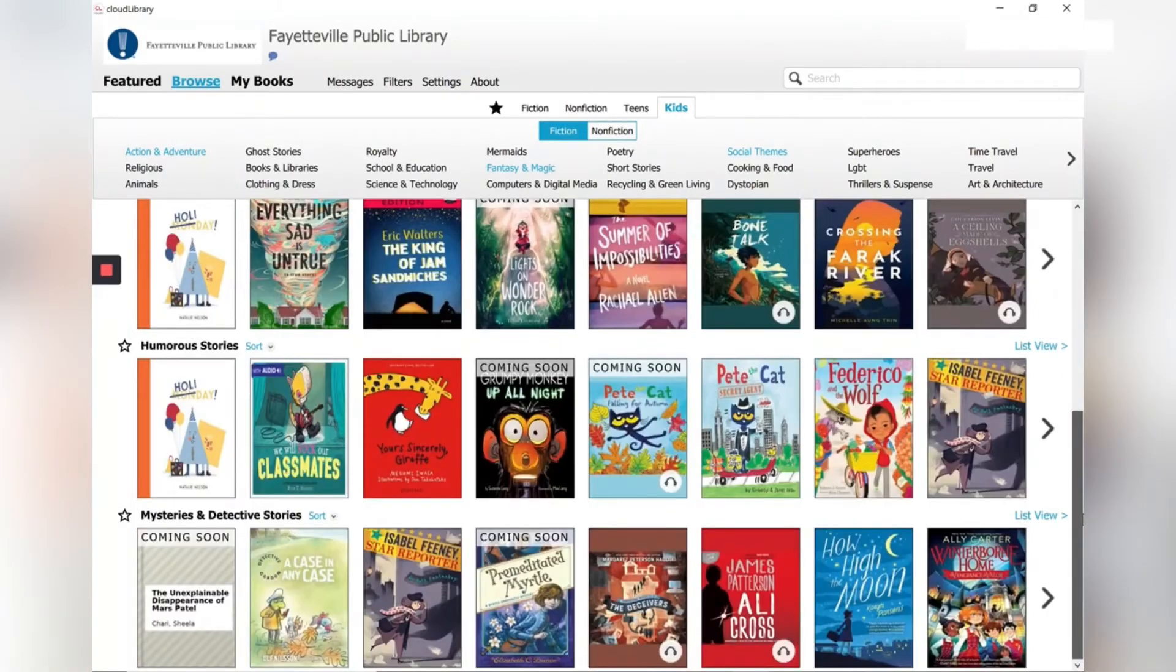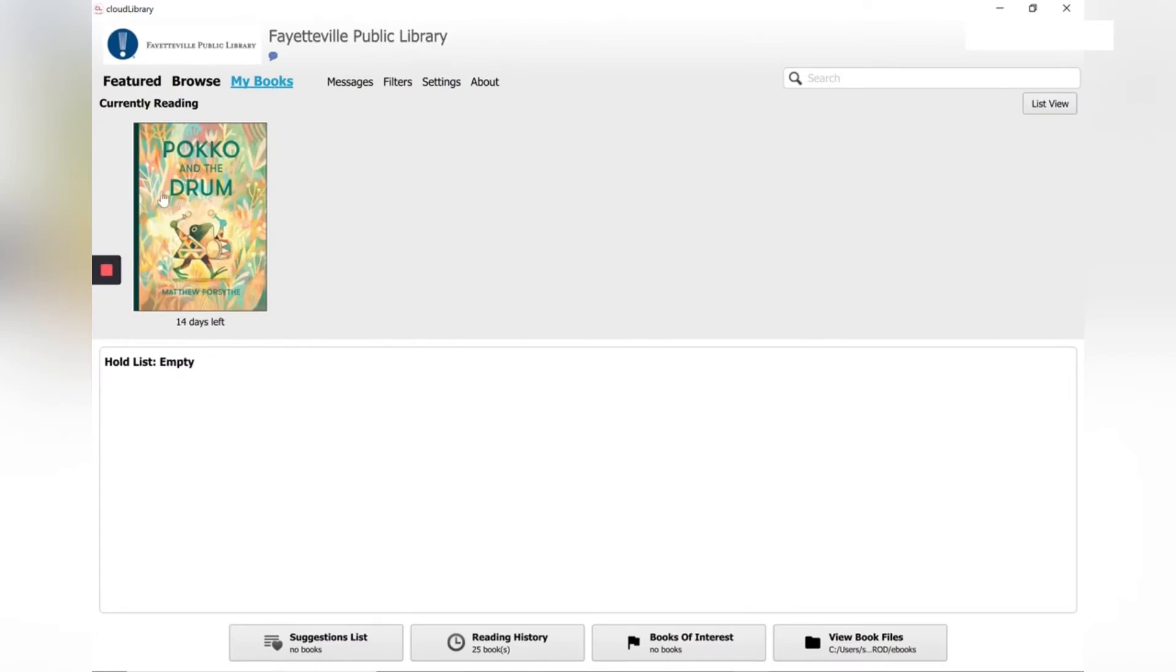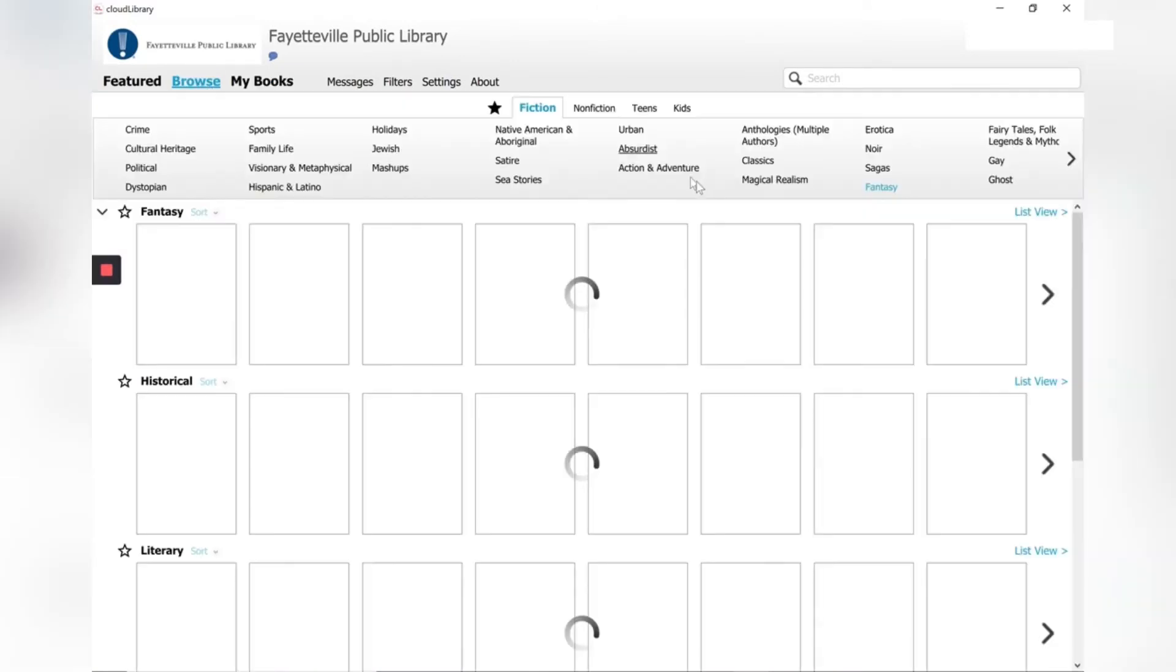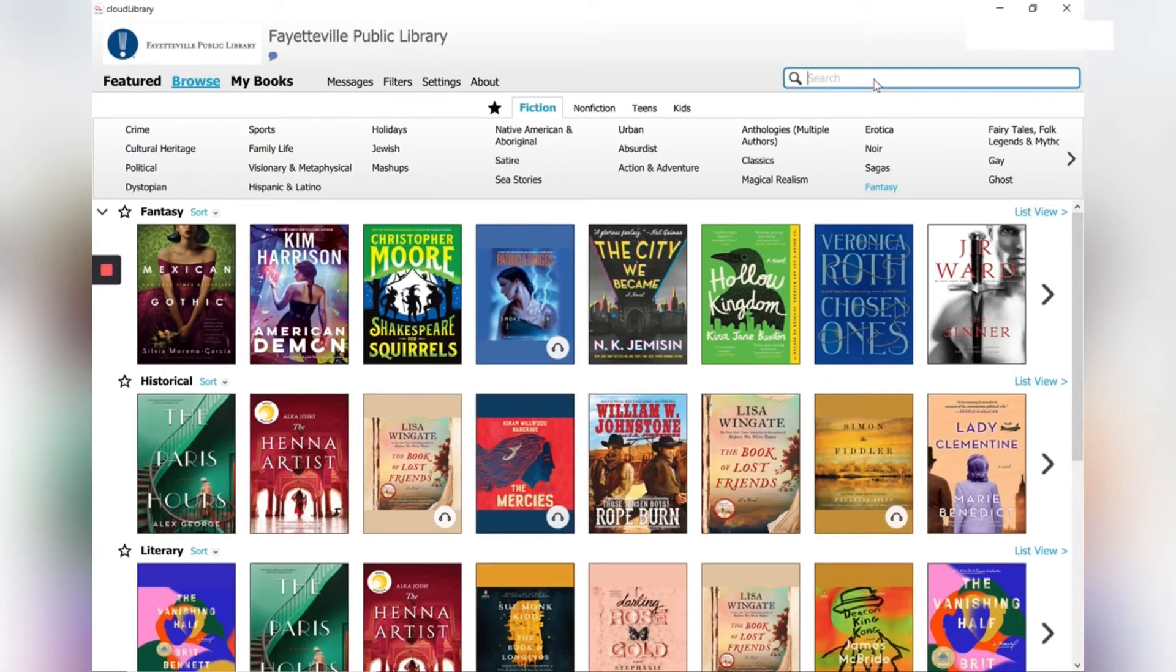Once you borrow a book you click on my books and you'll find the book there. And you can click it and read it. Let's say we want to find a book about Dogman.